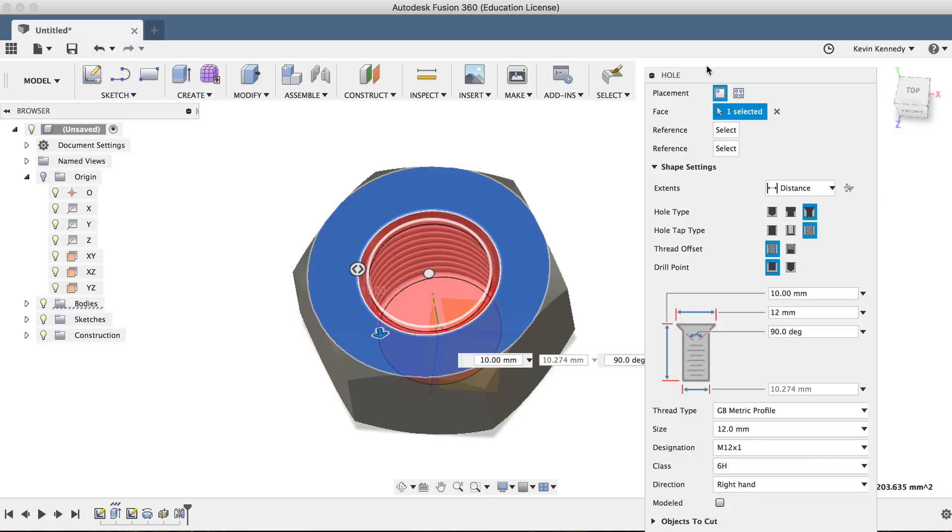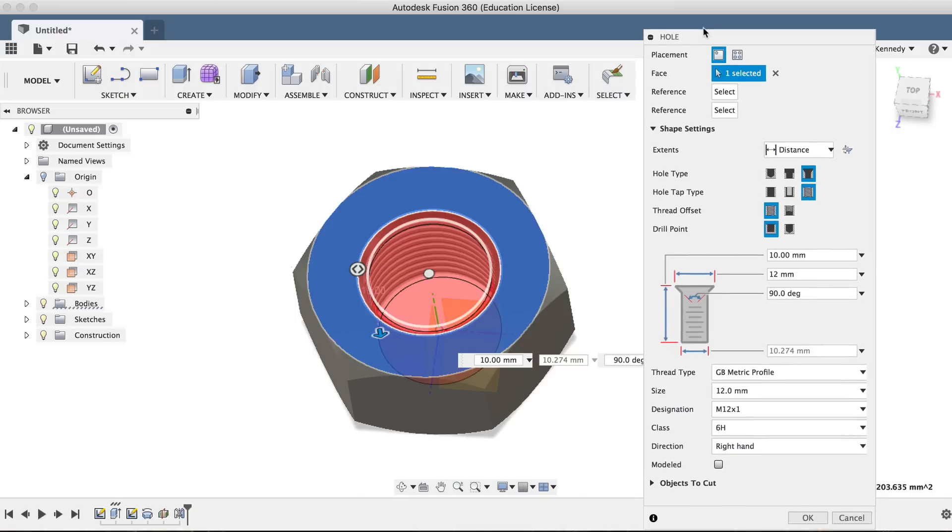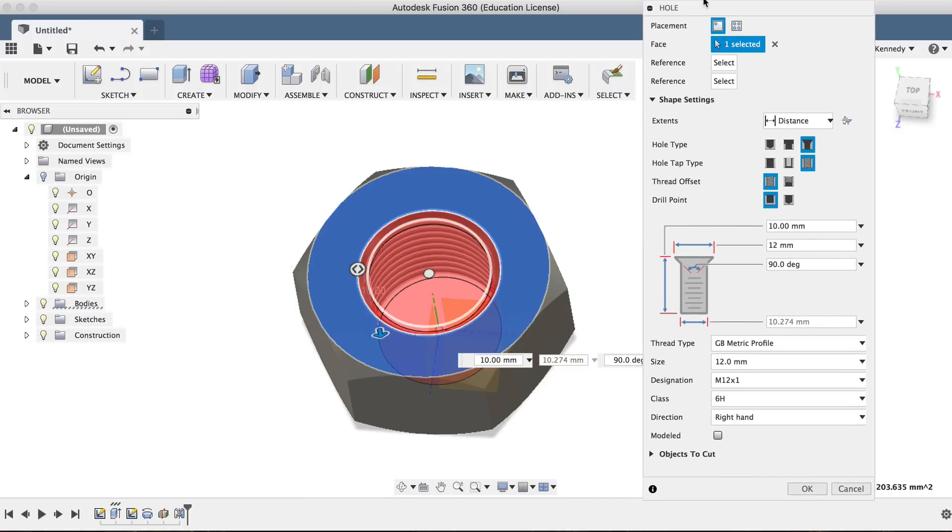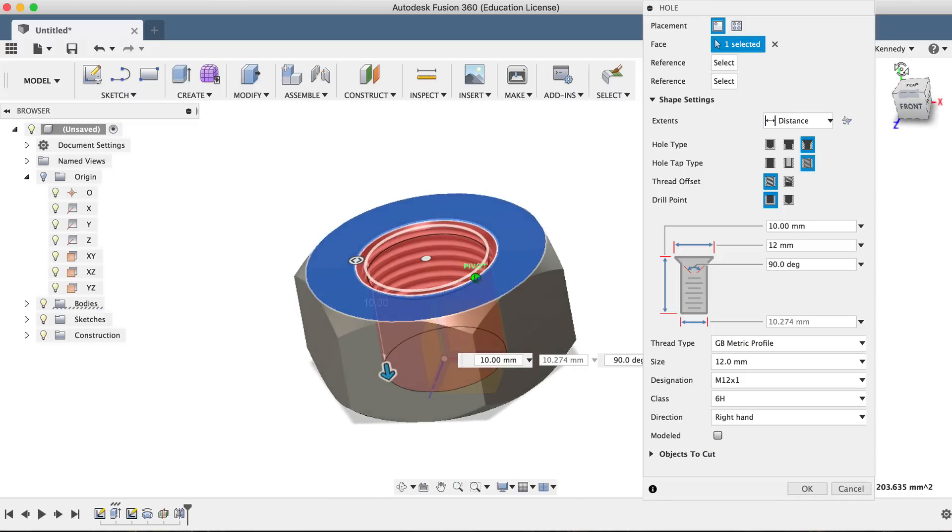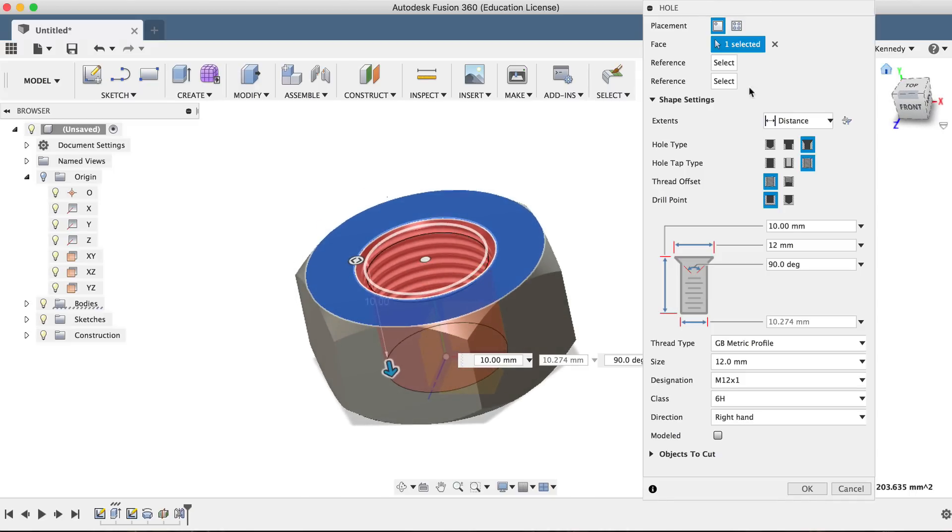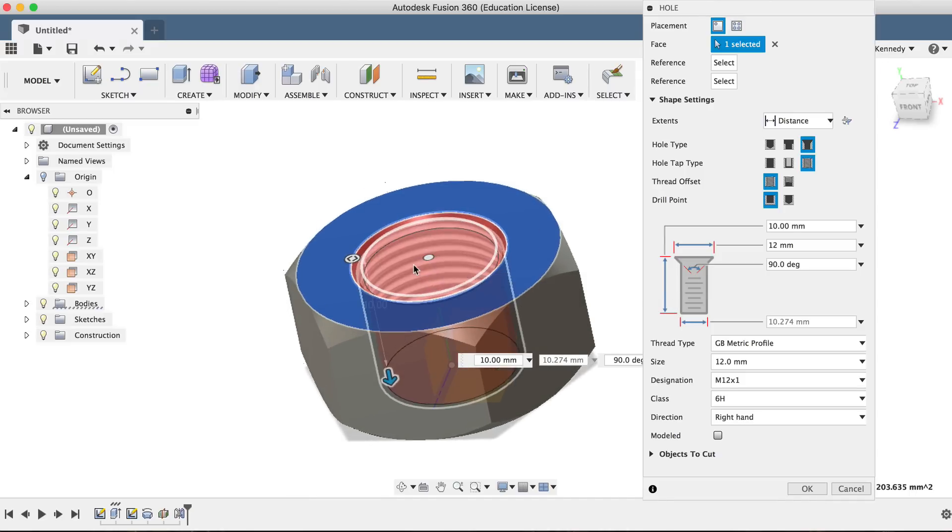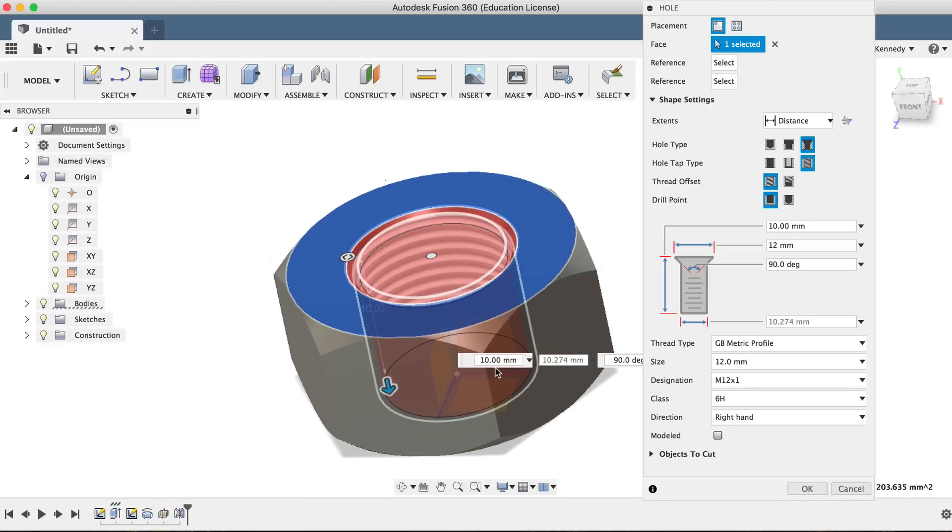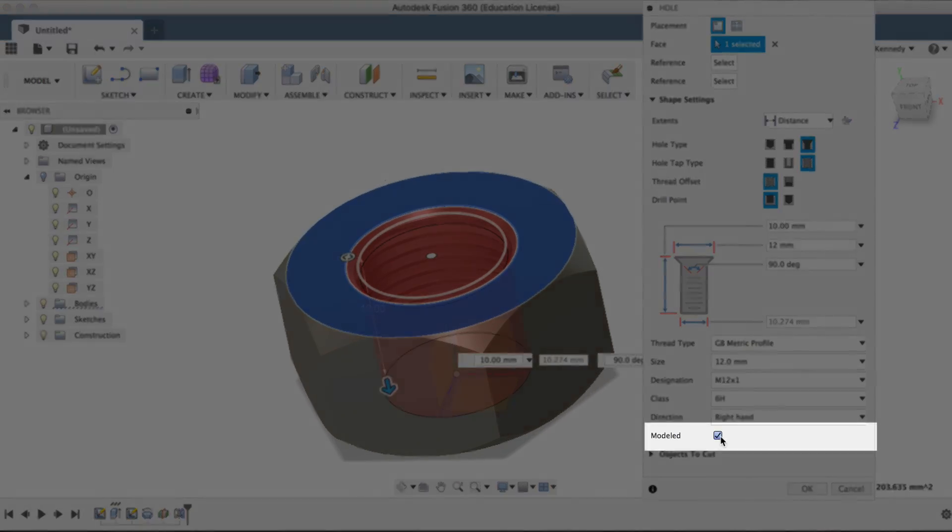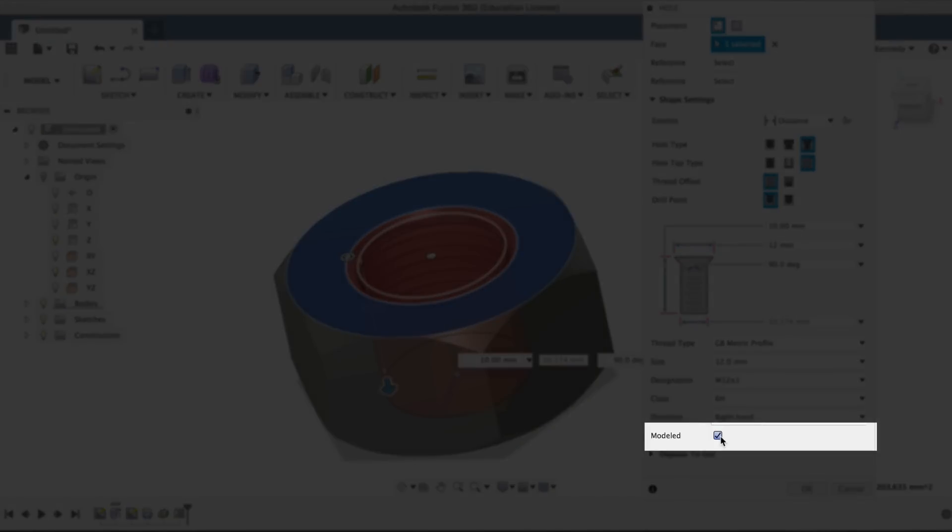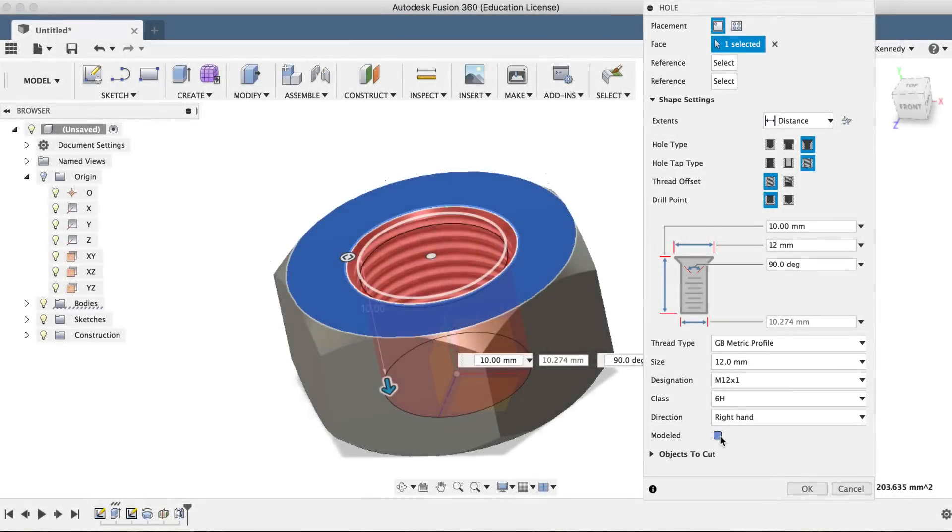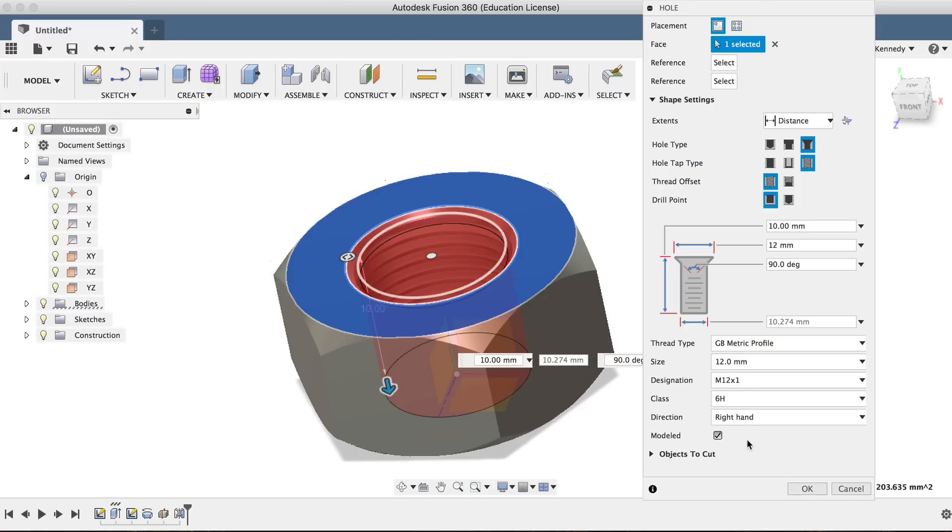Now last but not least, we have the most important step of this dialog box. In its current state, the threaded hole we've created thus far is just a graphical image. We have to select modeled here to make sure the thread is actually 3D modeled. If we were to leave this unchecked, the thread would simply be a visual representation of a thread, and it would not show up if we went to 3D print this or export this to another program.